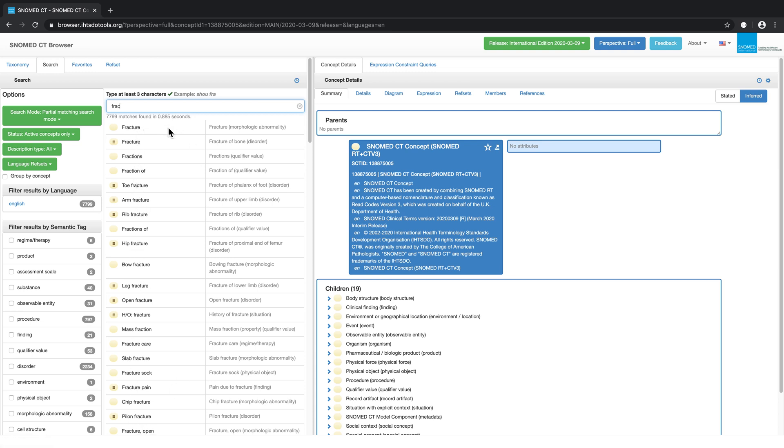This helps to ensure the results which most closely match the search string you entered will appear at the top of the list.